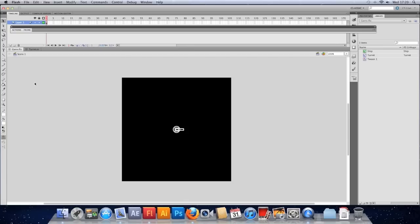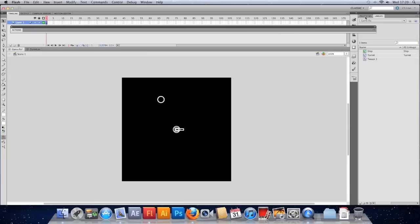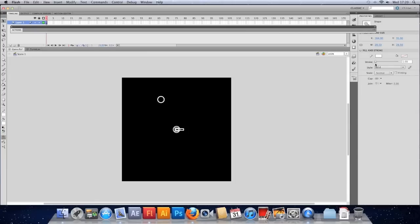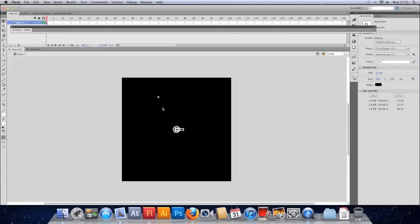So I'm going to start by drawing a bullet. Take the circle tool, mine's just dead simple, just a circle. Get rid of the fill and just change the properties here so it's going to be six pixels by six pixels and it's going to have a stroke width of two. There we go, a bullet.